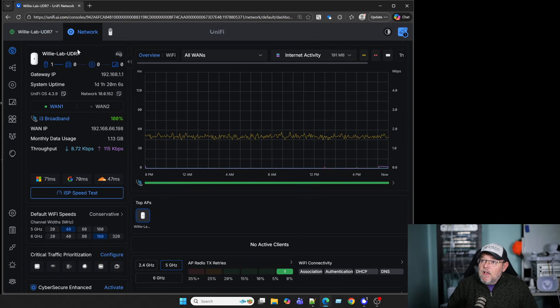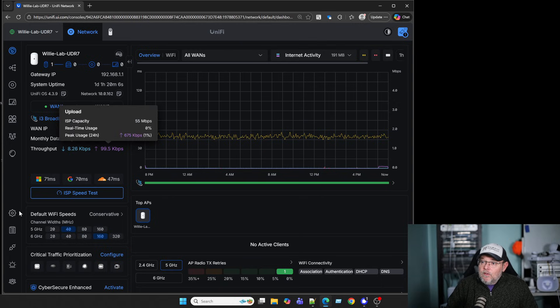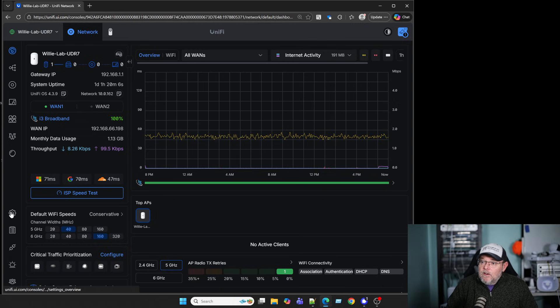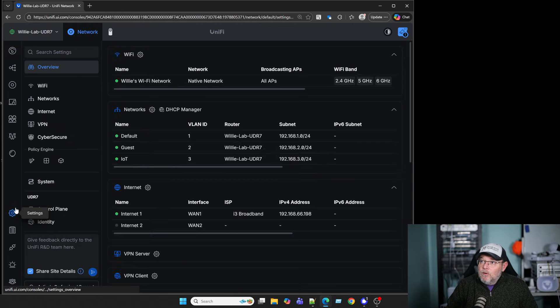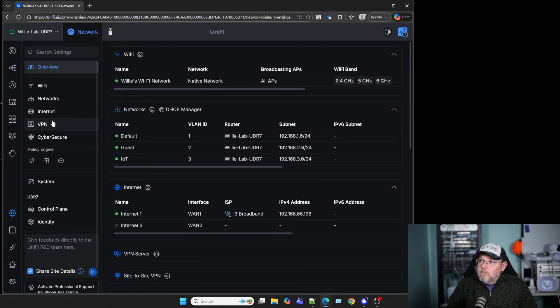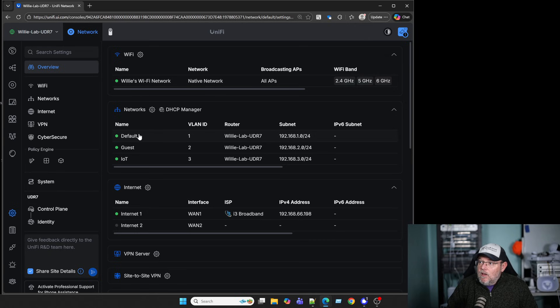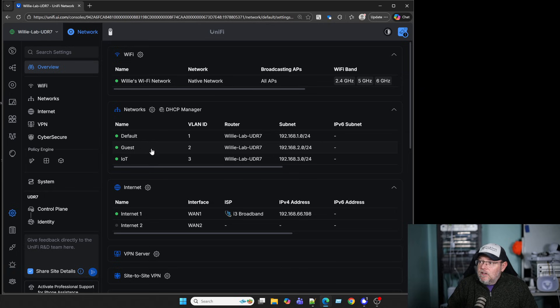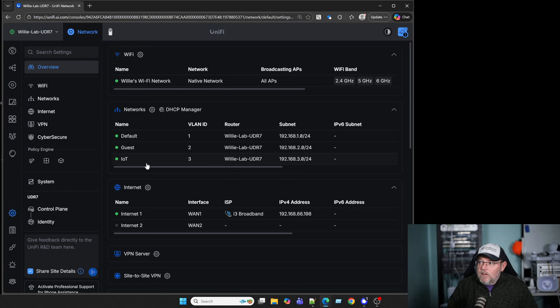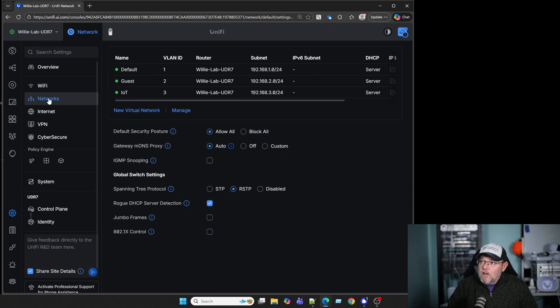What we're going to do is come over here to Settings, and you can see here that I've got one Wi-Fi called Willie's Wi-Fi Network. We've got three networks. We're going to create another one for this, but we're going to come down here to Networks.